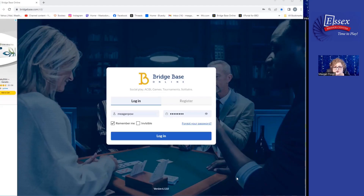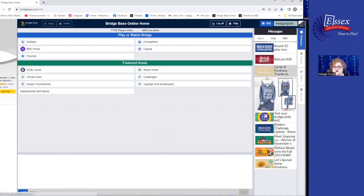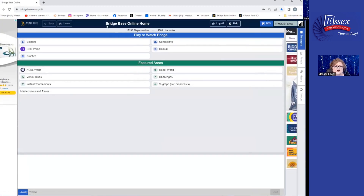Your job is to go to the BBO online registration or login screen, put your login and password in, and press the login button. That takes you to the BridgeBase Online homepage. Across the top you see a black banner that says BridgeBase Online Home — this is the area from which you will operate in BBO, whether you're playing solitaire by yourself, playing in the casual area with your bridge friends, or playing in an actual competitive bridge game.